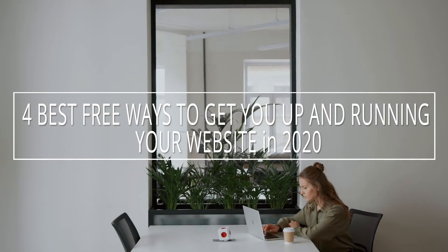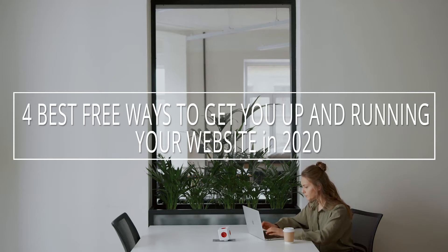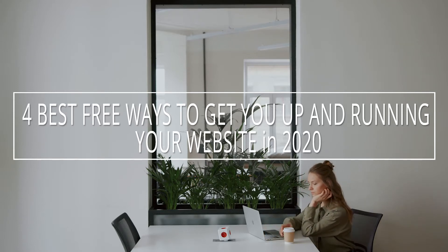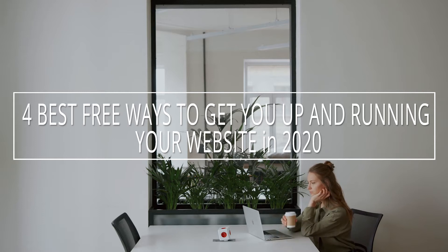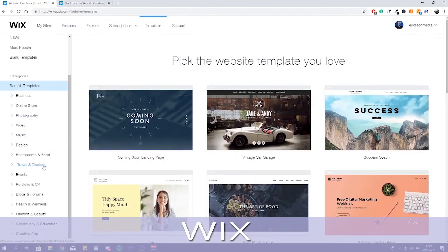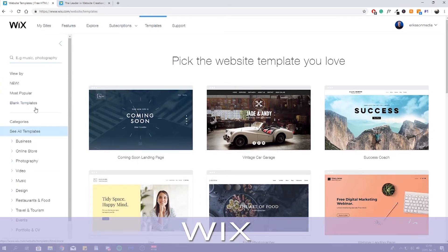4 Best Free Ways To Get You Up And Running Your Website In 2020. This guide is for anyone who wants to create a free website but doesn't know which way to go. The fourth way that we will explain in this video will change the way on how you launch your completely free professional website.